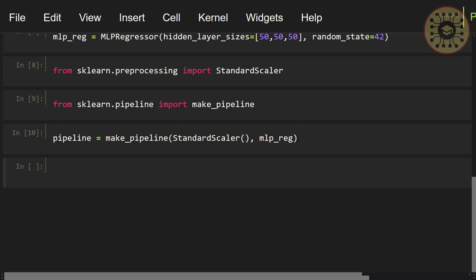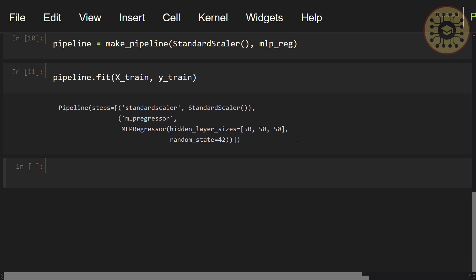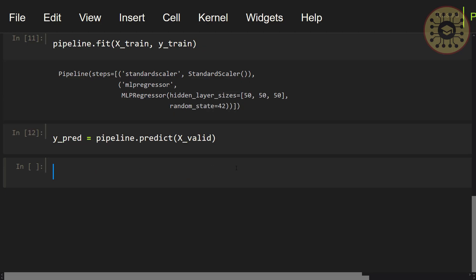Now let's call the fit method and train our model: pipeline.fit(x_train, y_train). We trained our model. Now let's predict the validation data using this model: y_pred = pipeline.predict(x_valid). We predicted the validation data.